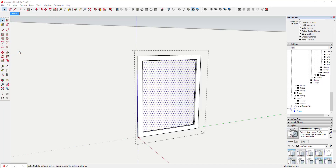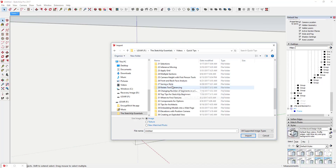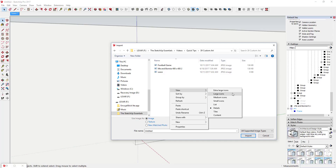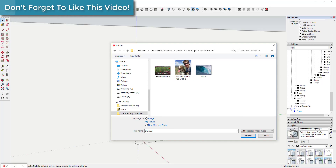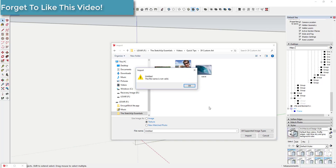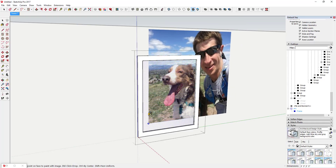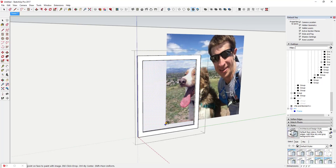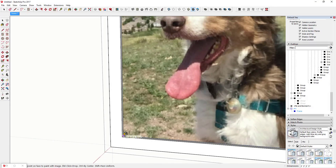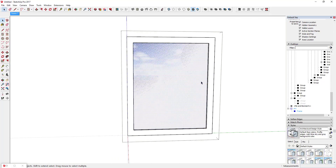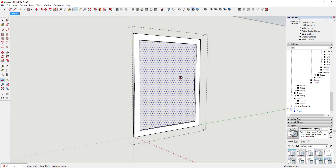Make sure you're inside your group so you can click on the face. Then go up to File > Import and find your image. It will ask whether you want to use this as an image or as a texture — in this case we want to make it a texture. Click that button and click Import. What that does is bring the image in so you can move it around, asking for a base point. Click on this corner, then move your mouse up to get the size close.